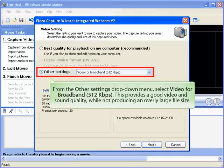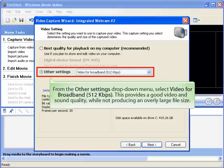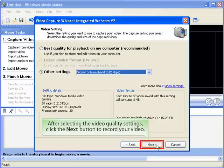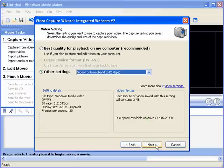From the Other Settings drop-down menu, select Video for Broadband 512 Kbps. This provides good video and sound quality while not producing an overly large file size. After selecting the video quality settings, click the Next button to record your video.